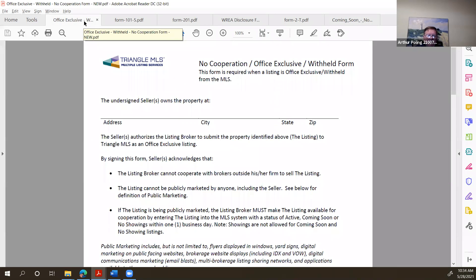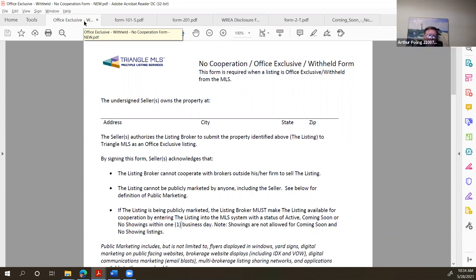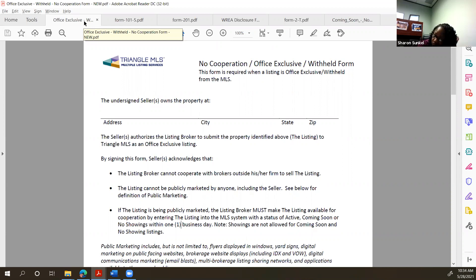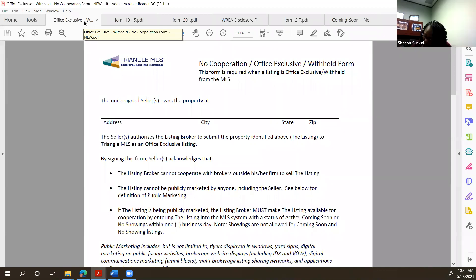And so, Art, is this the form when we're on the listing agreement and it asks the question Office Exclusive? Yes. That we check, we have to make sure this has been signed as well? Yes. Yeah, it takes two forms. One is the authorization by the seller to do what you're going to do. And the second one is notification to the MLS. When is a good time to use this one, an example that we could use this one for?